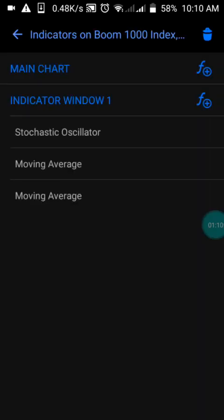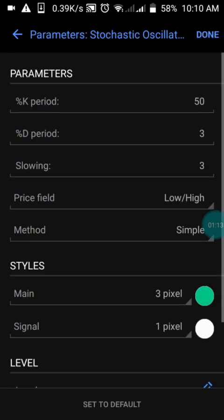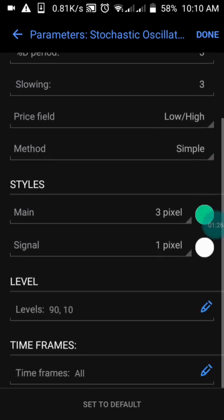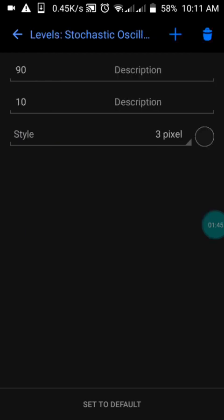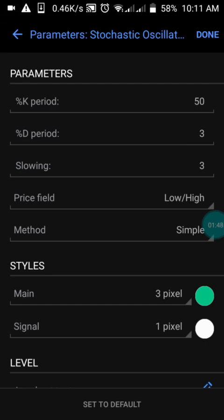I'm going to explain the settings of this strategy. We have the oscillator — the K period is 50, the D period is 3, the slowing is 3. We have our field set to Low/High, and the method set to Simple. We have two levels here which are 90 and 10 — these two levels are very important in the oscillator settings.